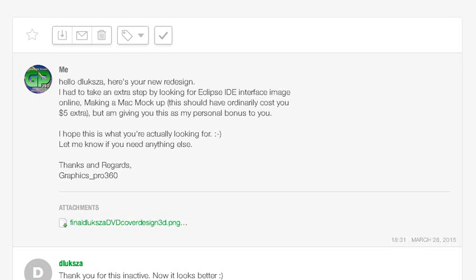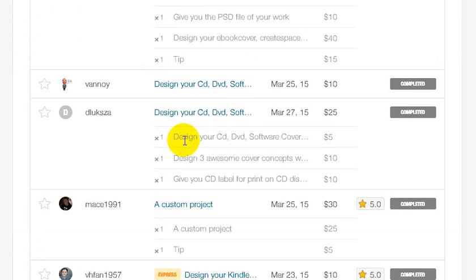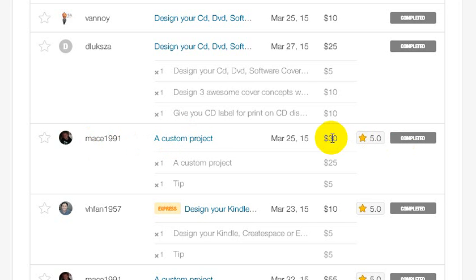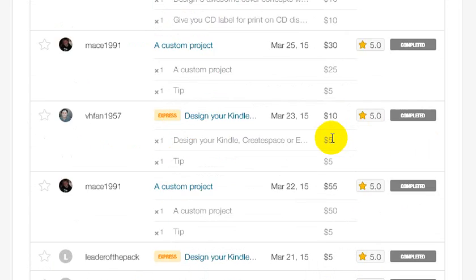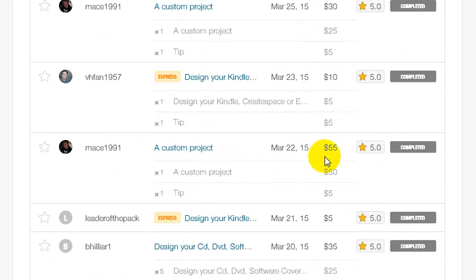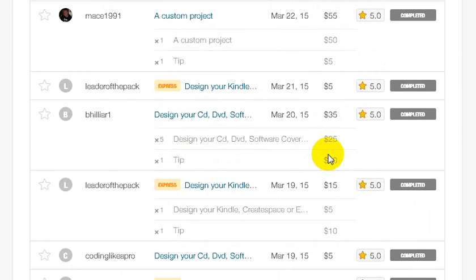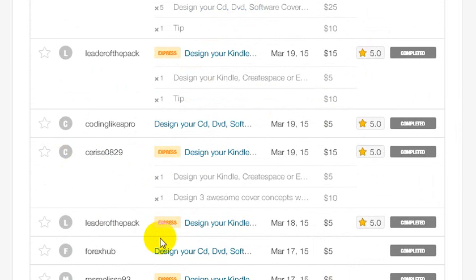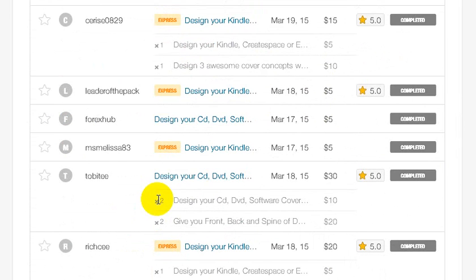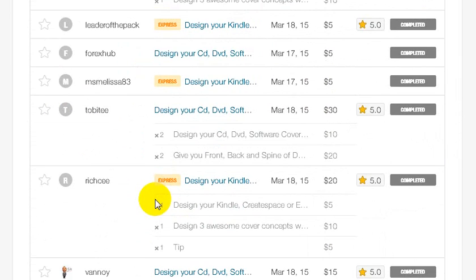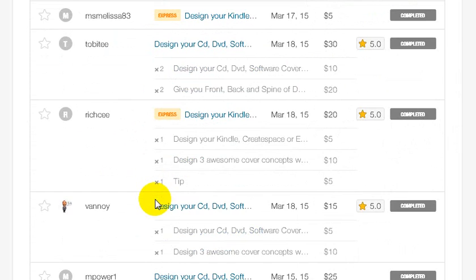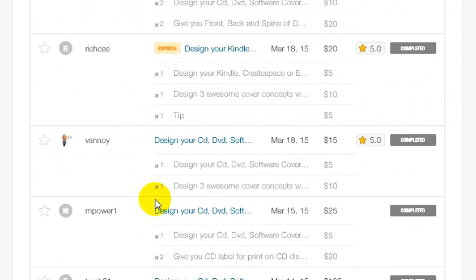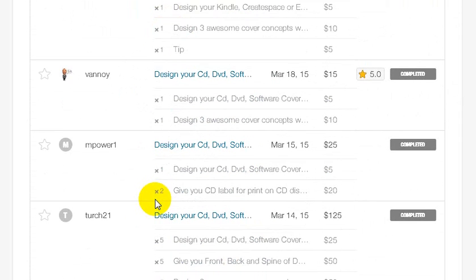Many have asked how I'm making sales using Fiverr custom offers. You can see here I have this client - a custom project for thirty dollars, here again a custom project for fifty-five dollars. I just keep giving this person custom projects and they keep accepting, and I keep making money.